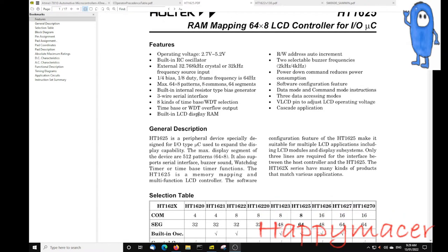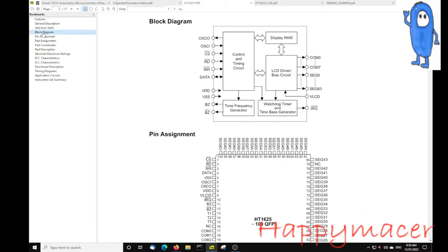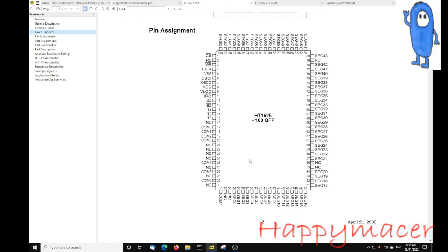Having a quick look at the documentation for the HT1625, we'll notice that it has 64 by 8 address lines — eight COM lines and 64 address lines — creating 512 elements that one can access on the screen. We're not using all of those, just over half. Going down to the block diagram, all the COM lines are down the left and all the segment lines or address lines are up on the right and the top. We have all of those except for segment 17, which is missing and not connected to anything.